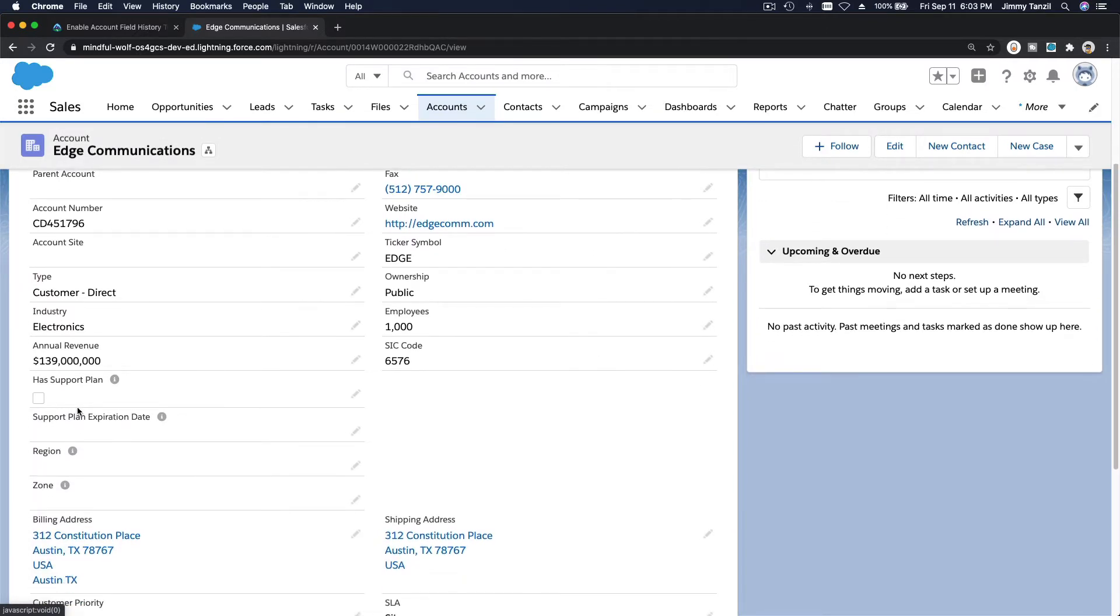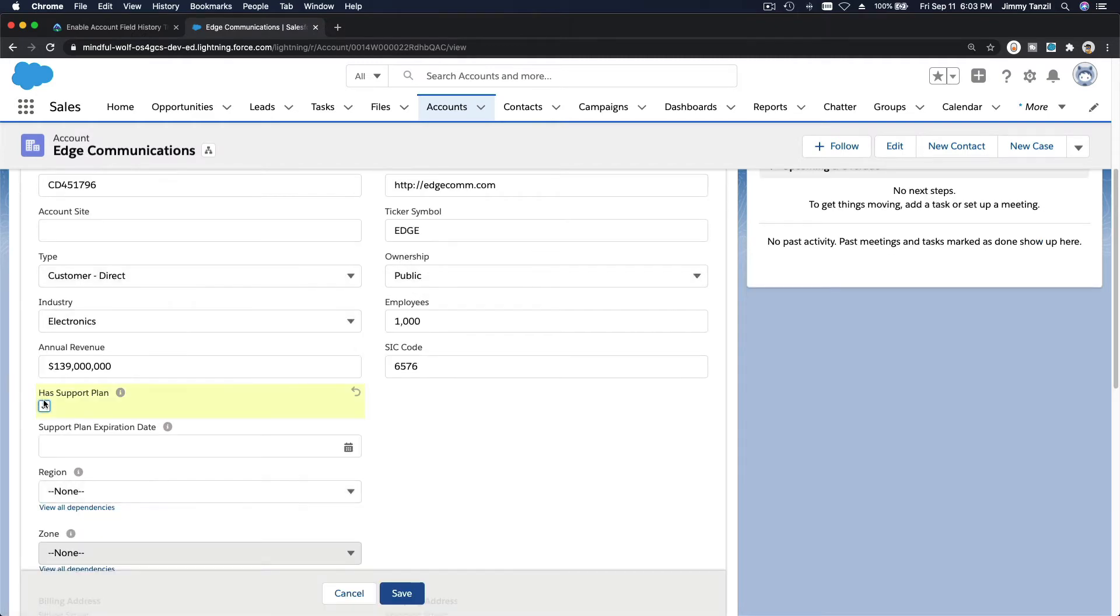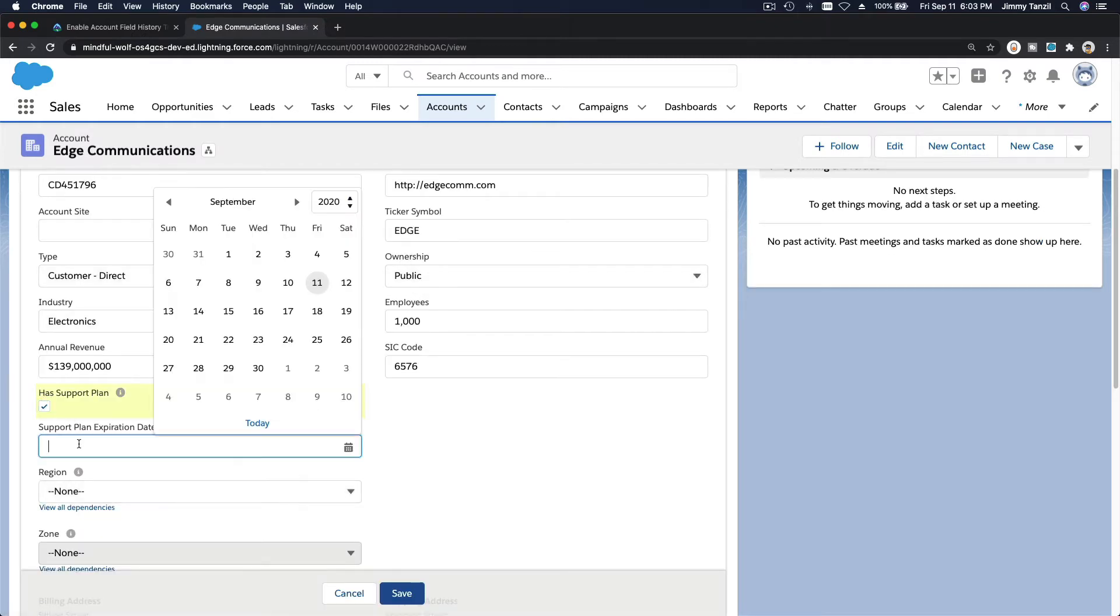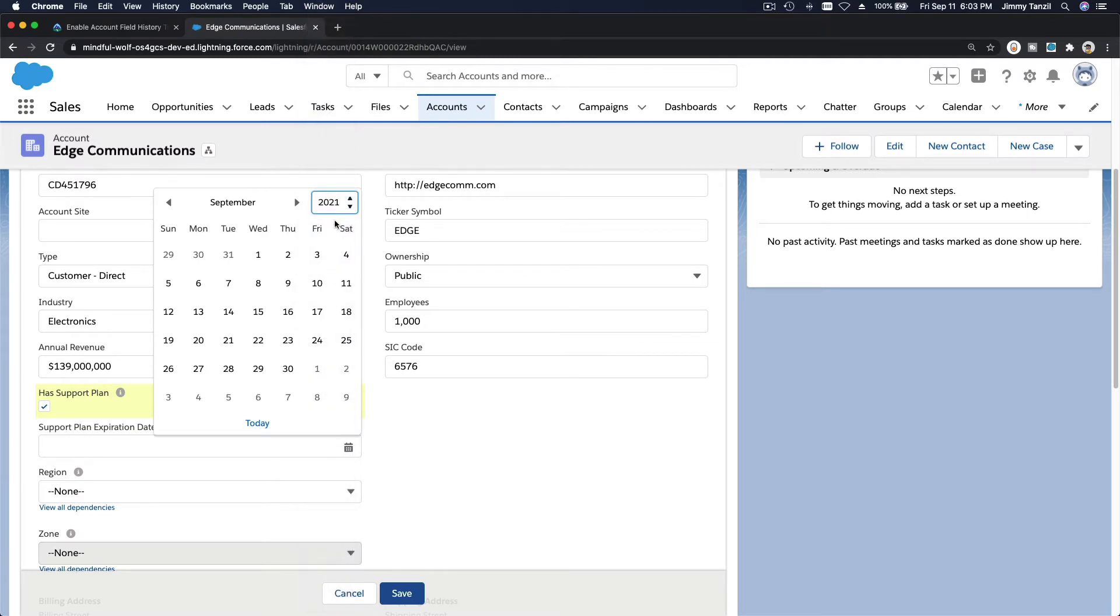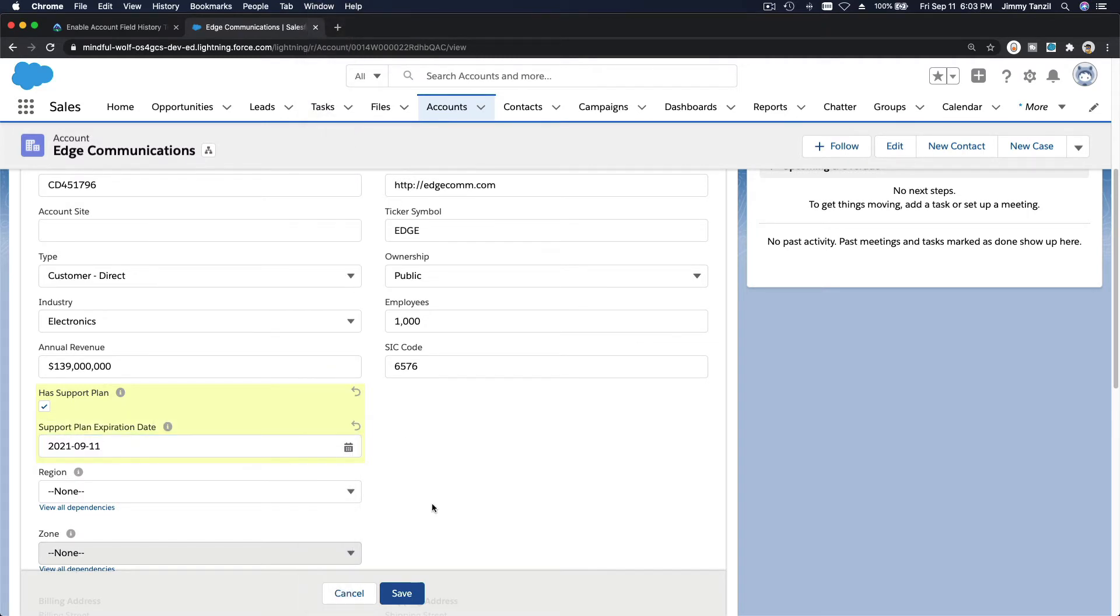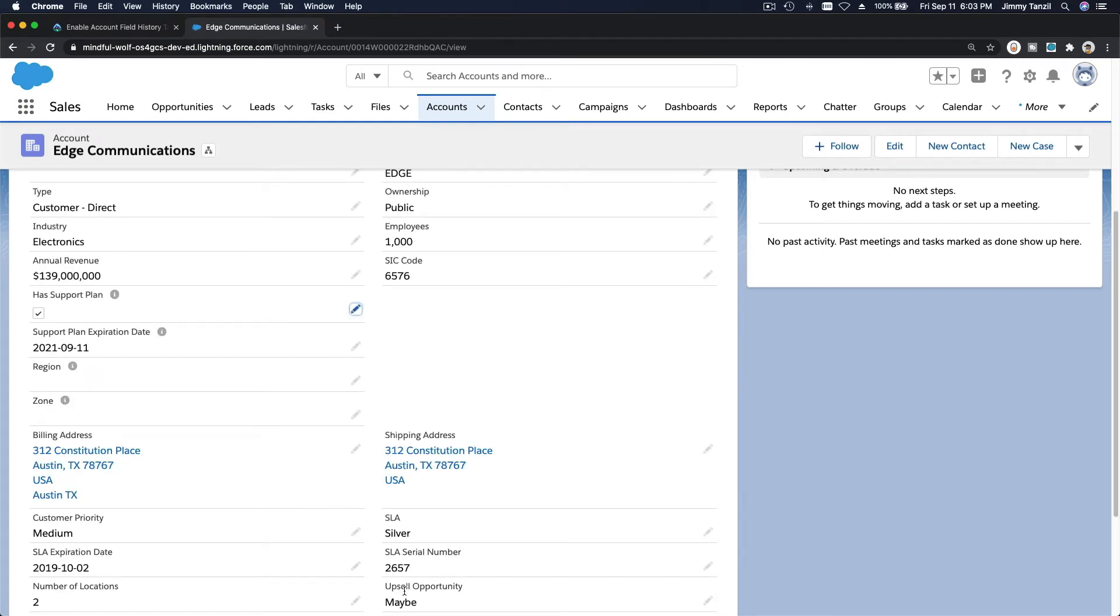Now let's edit this. It doesn't have support plan. I'm going to add this support plan and it's expired in one year, let's say 2021 September 11th, and I'm going to save that. Now other people can see that this has been changed by me just now.